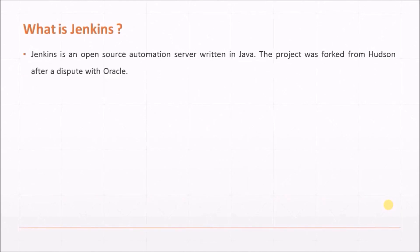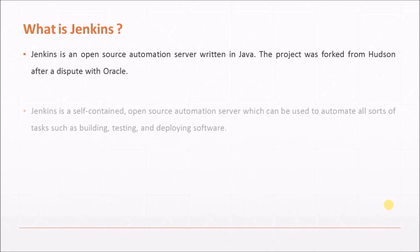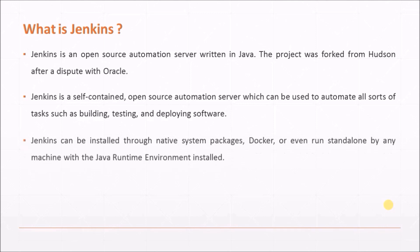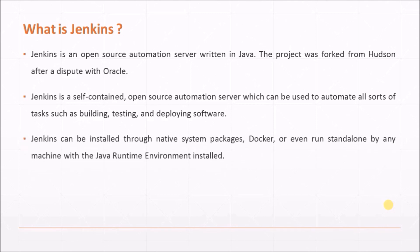Jenkins is an open source automation server written in Java, the project was forked from Hudson after a dispute with Oracle. Jenkins is a self-contained, open source automation server which can be used to automate all sorts of tasks such as building, testing, and deploying software. Jenkins can be installed through native system packages, Docker, or even run standalone by any machine with the Java runtime environment installed.